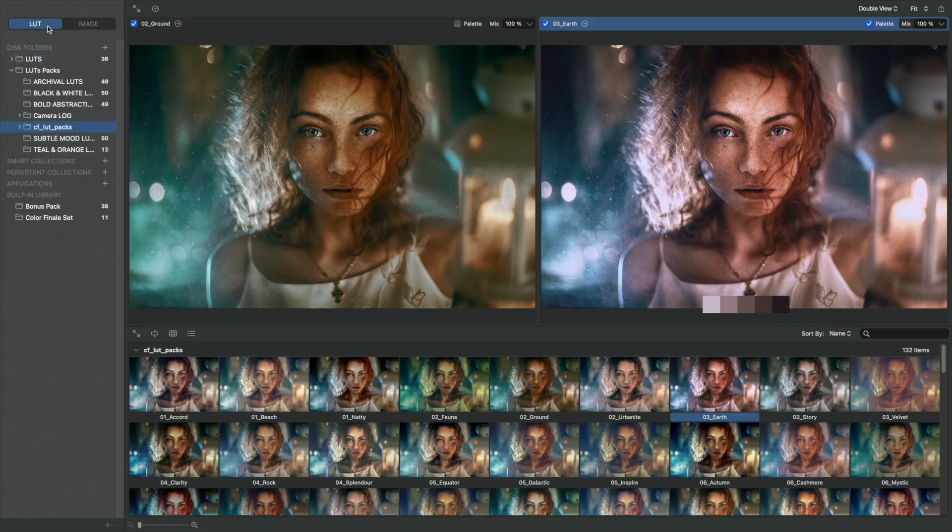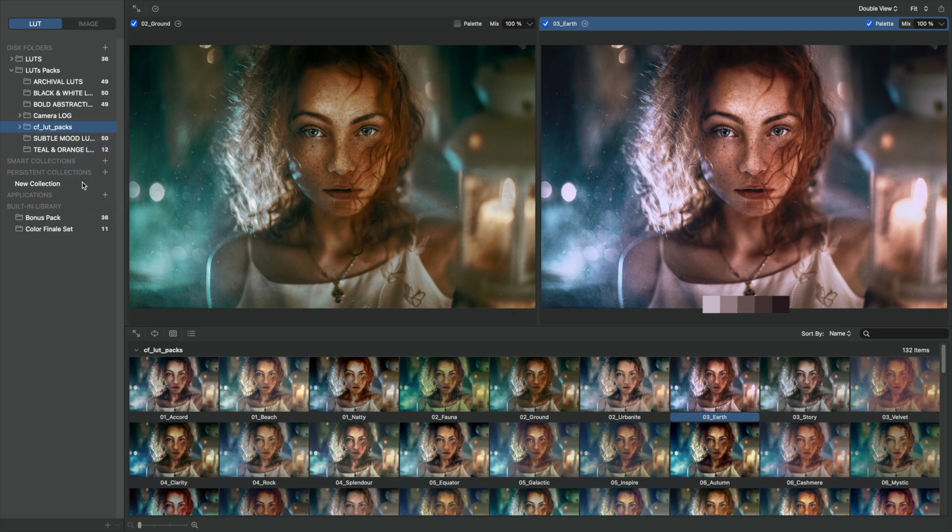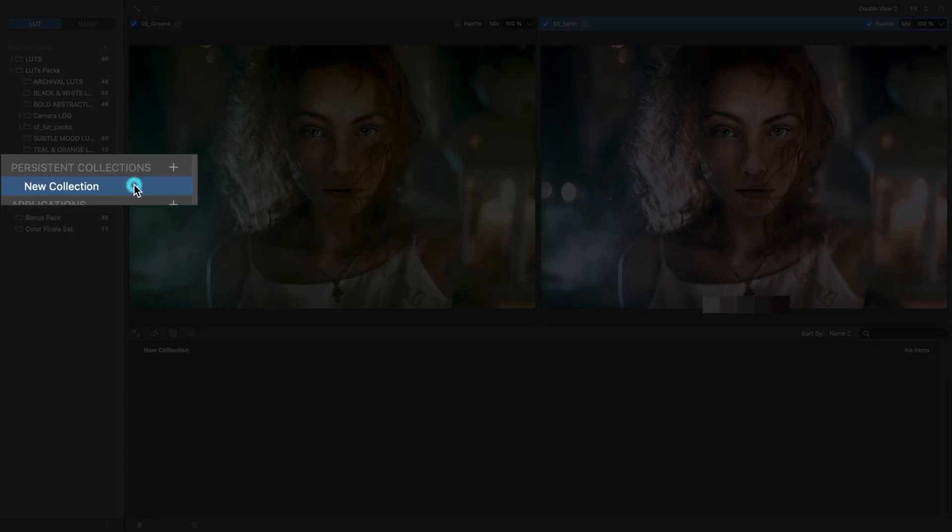And now, we go back to the LUTs tab. You can create your own pack or collection of your favorite LUTs. Go to Persistent Collections. Click on the plus to create a new empty collection.